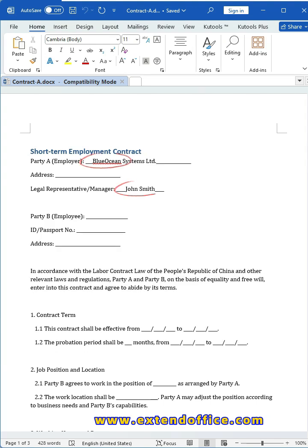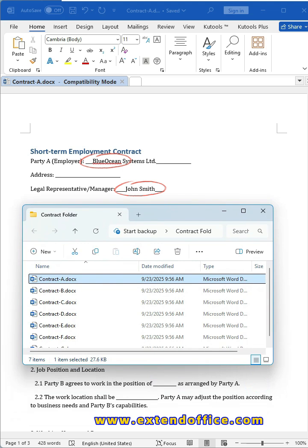Need to update company names and legal representatives in dozens of contracts? Watch me finish it all in just a minute.